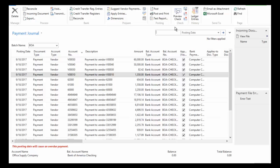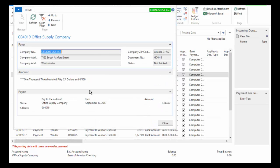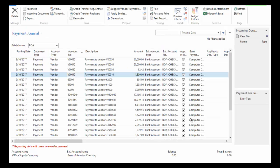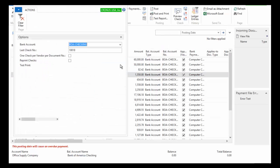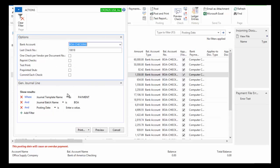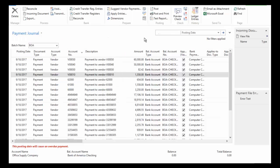I can preview my check — this is what it's going to look like. I can see it hasn't been printed yet. I could go ahead and print it, though I don't have a printer available here. You would feed the check stock through the printer to produce the physical check.